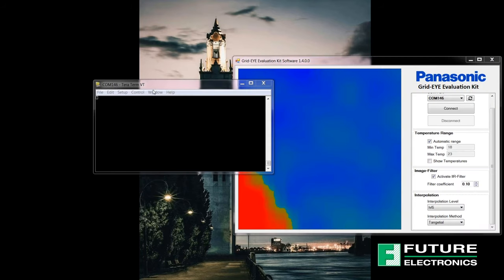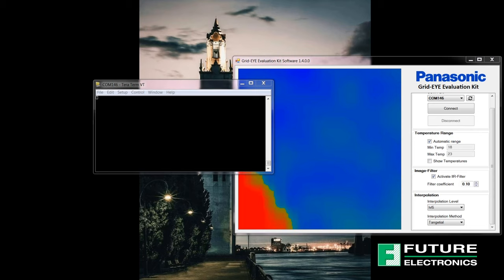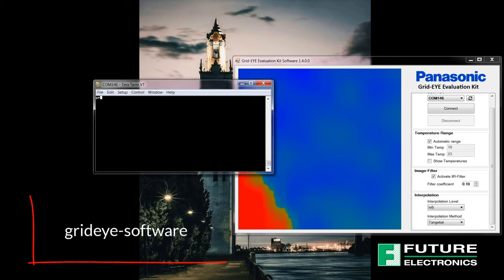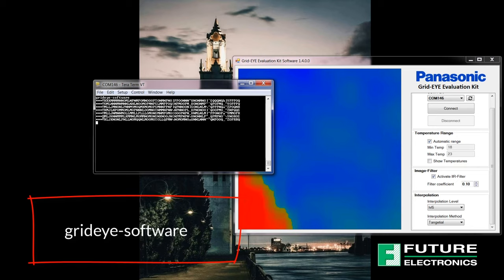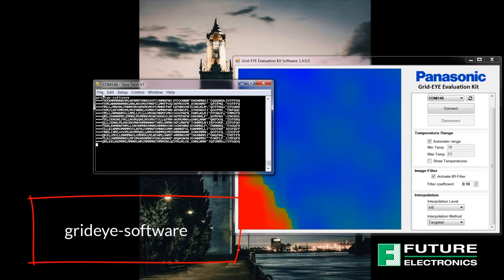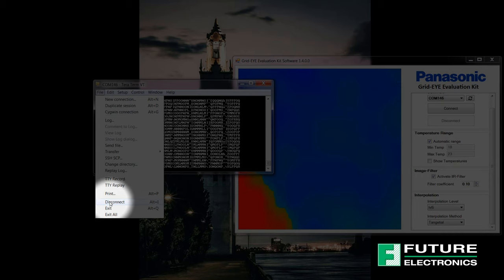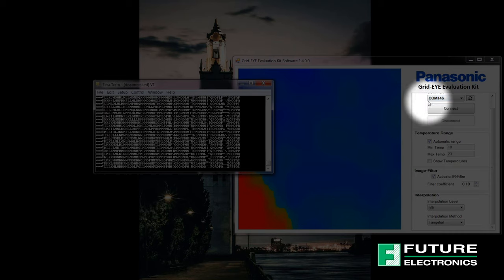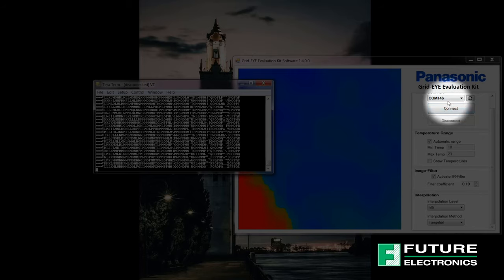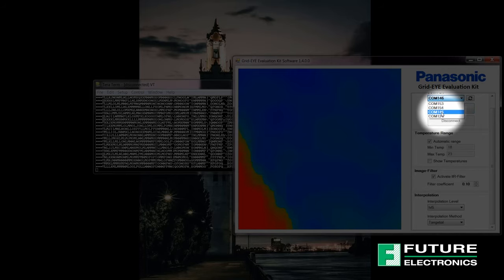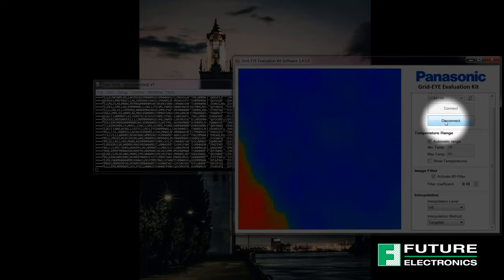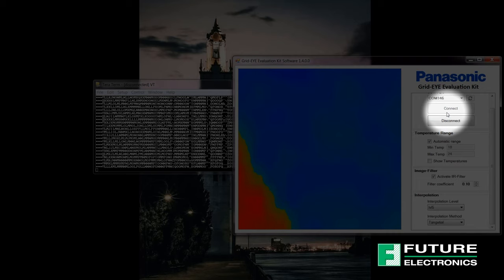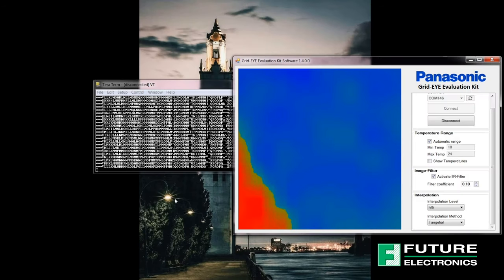I don't know about you, but I would love to visualize this data. The third way to read or see the data is to use the Panasonic grid-eye evaluation software to see the real-time temperature at each point of the grid. Type in grid-eye software into the terminal and after executing this command, disconnect TerraTerm to run the grid-eye evaluation software from Panasonic. Make sure you're selecting the appropriate COM port and hit connect. And now you can see your data.